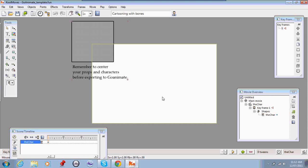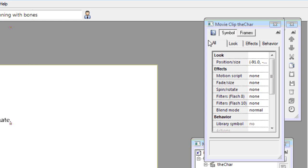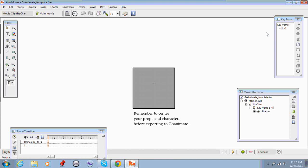Whenever you create a character, you just open that file, go into the movie clip like so, delete everything you have there, and start drawing your prop or your character.